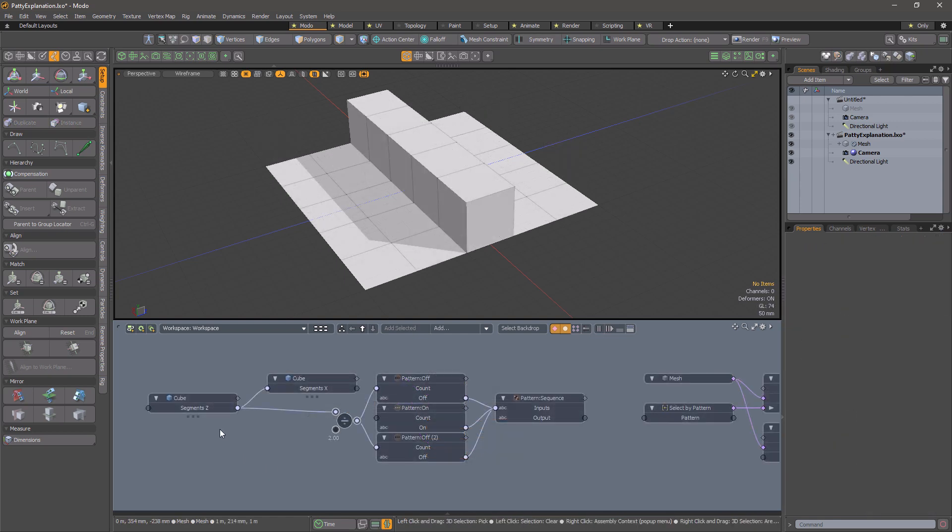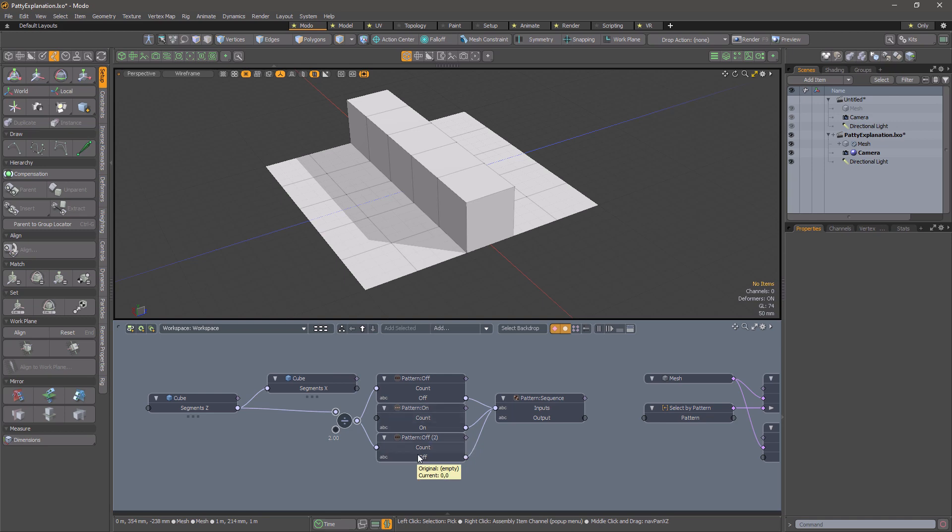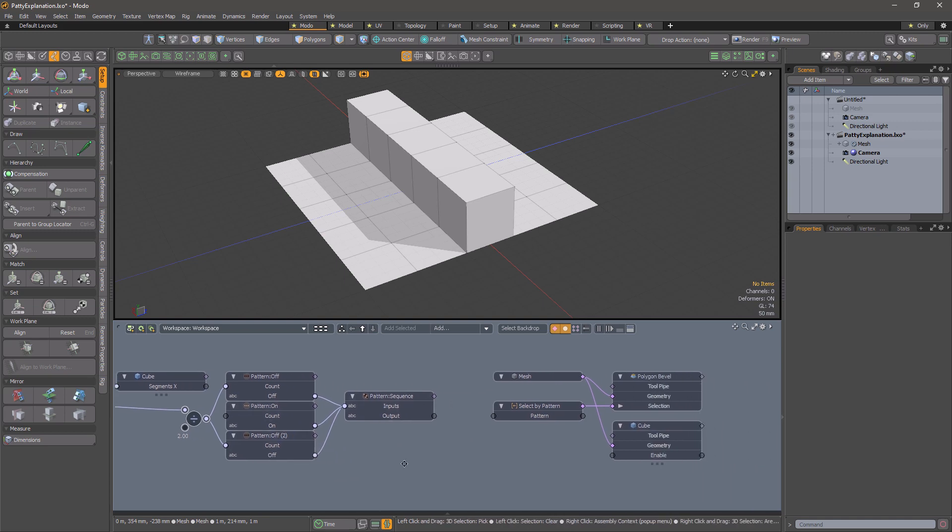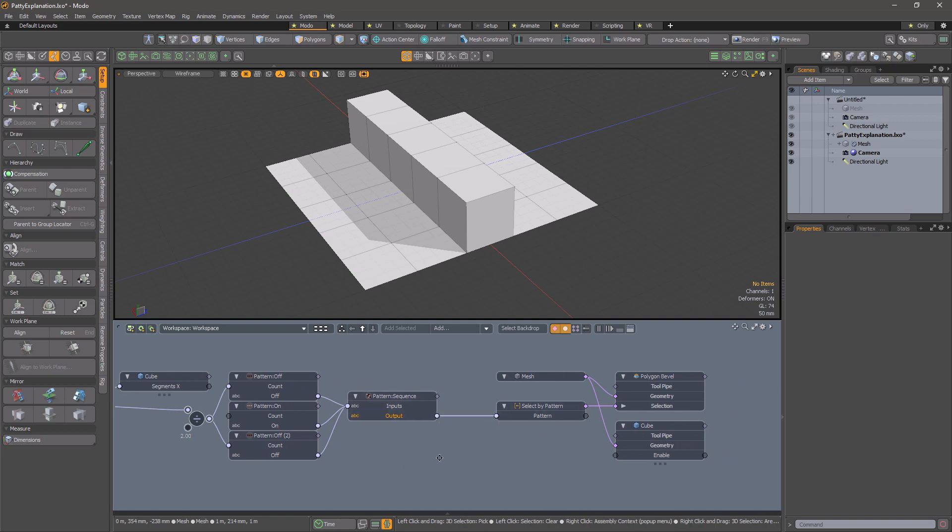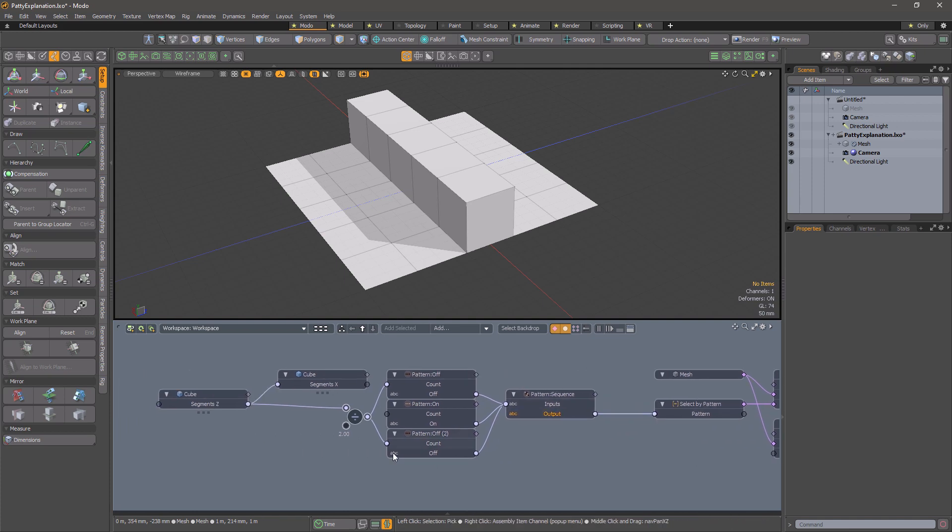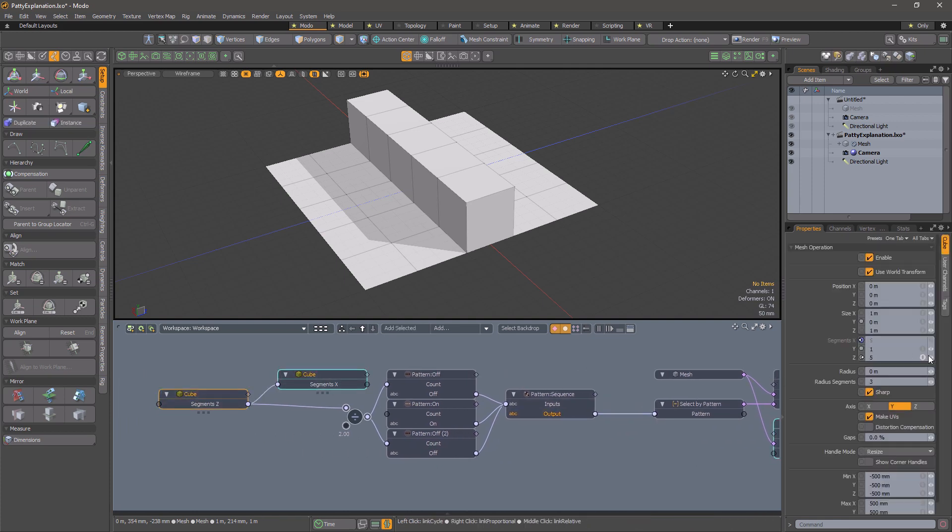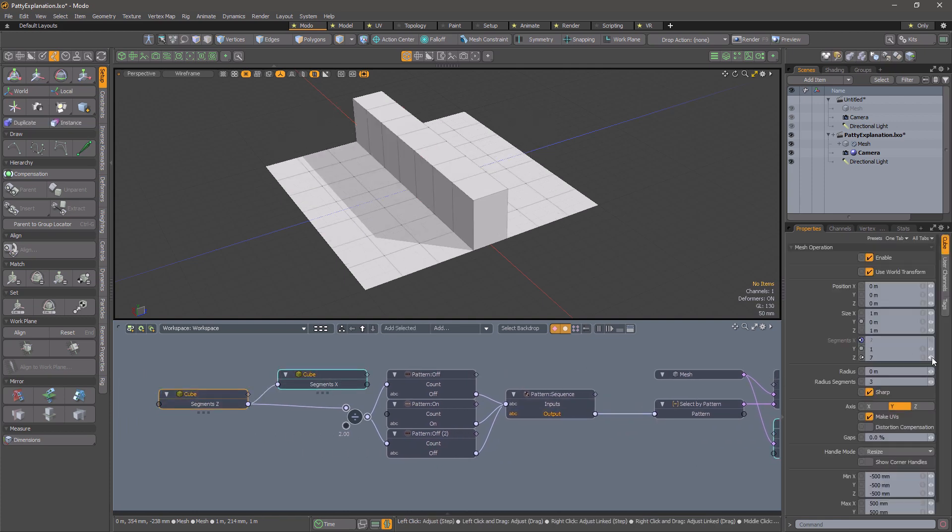We can create the pattern procedurally as a sequence consisting of segments over two off, then a single one, and then another segments over two offs. This will give us the same pattern as before, but when we increase the segments count, the right thing happens.